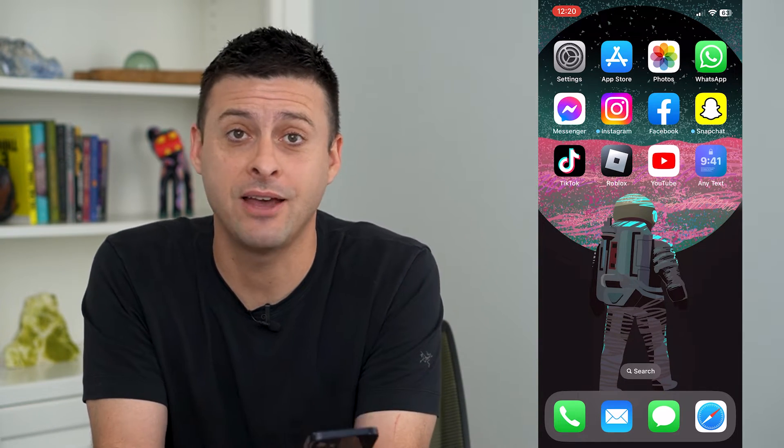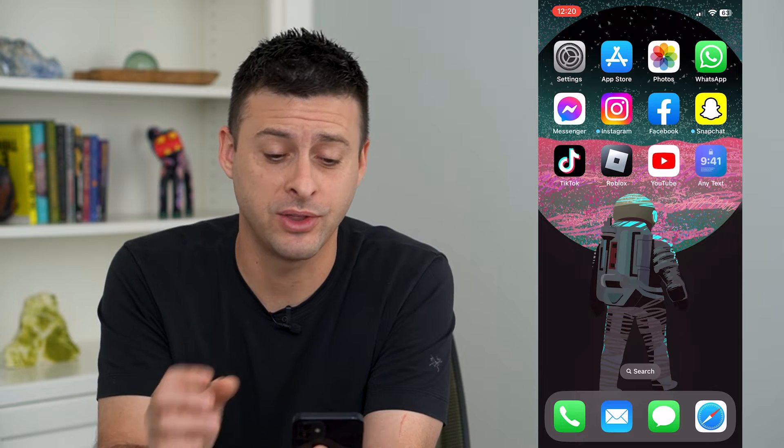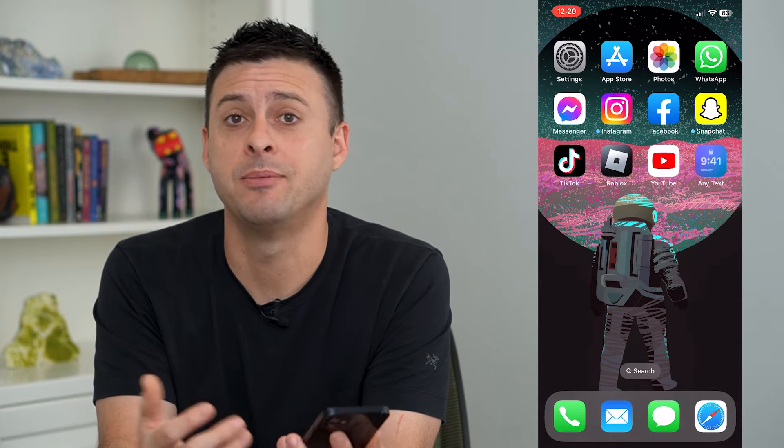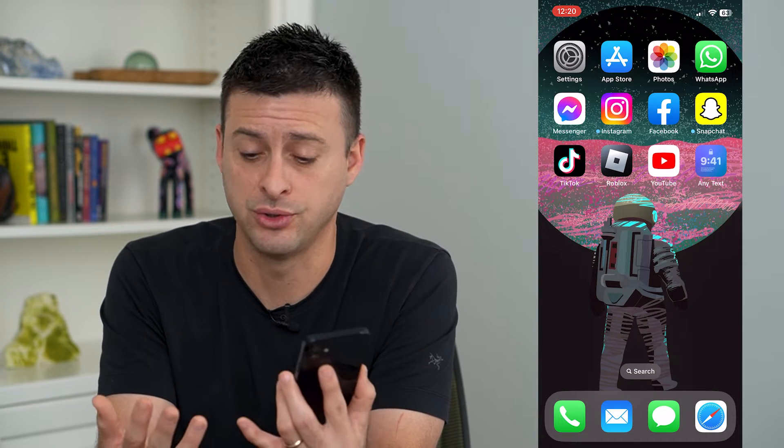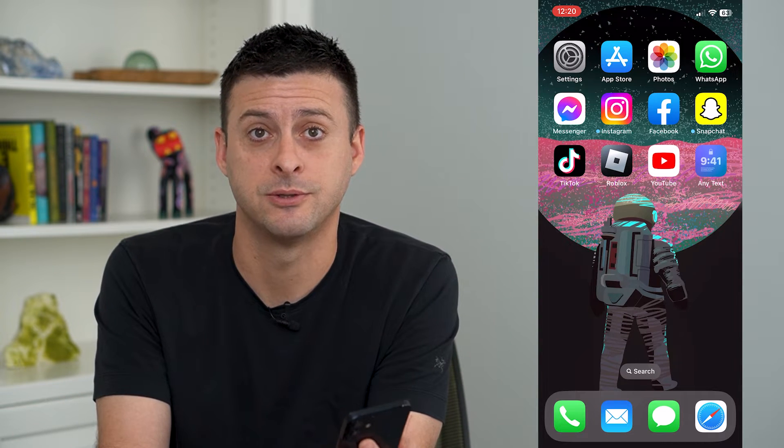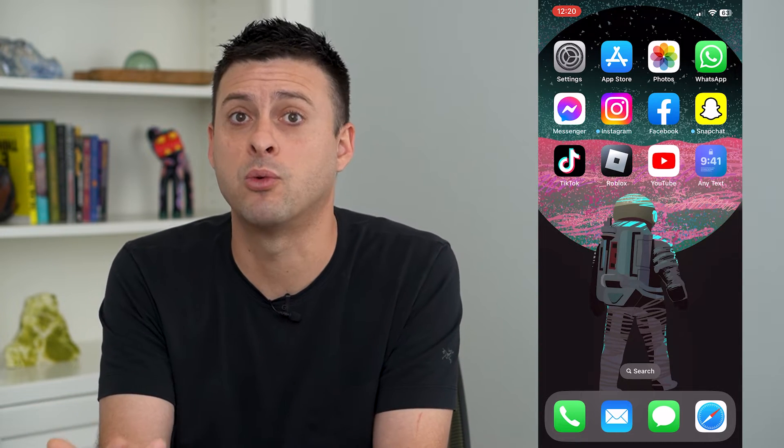Let's add a world clock to your iPhone lock screen. You can have a world clock that'll show you both the time in your current time zone, and you can also have a world clock that will show you the time in London, Paris, and Dubai, for instance. I'm going to show you how to add that world clock and how to adjust which cities it will show you.